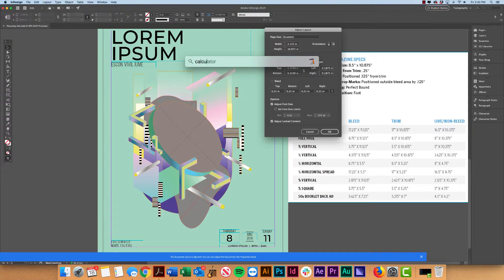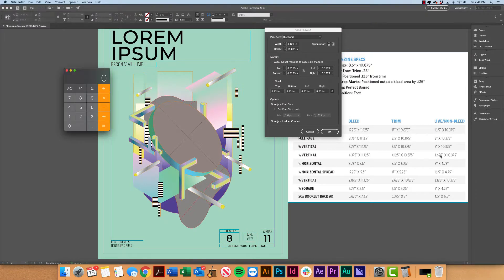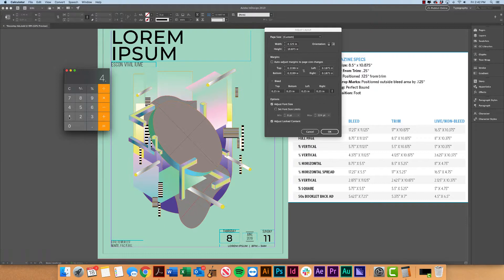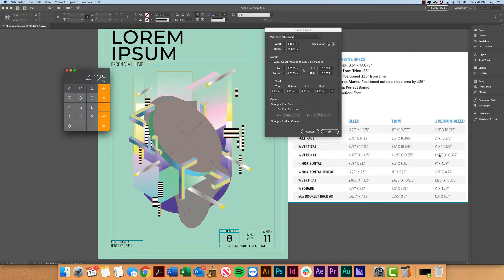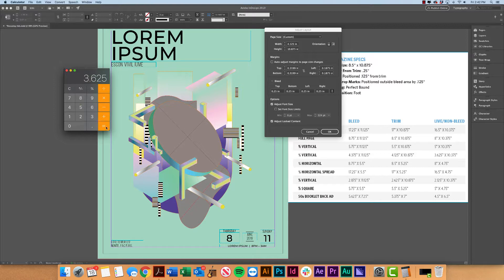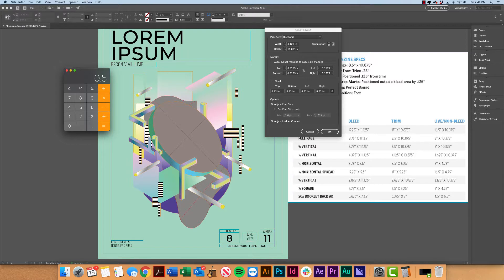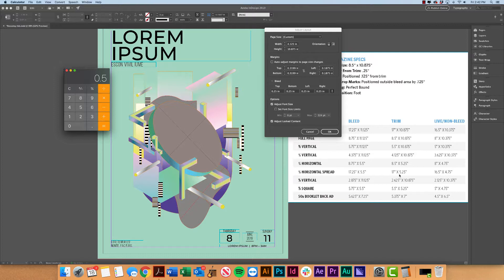So what we're going to do is we're going to take our width here, 4.125 minus the width of our live area. So that is 3.625. So it's half an inch difference. So that means 0.25 on each side, right? Because it's 0.5 total. So 0.25, 0.25 would give us that a half an inch.